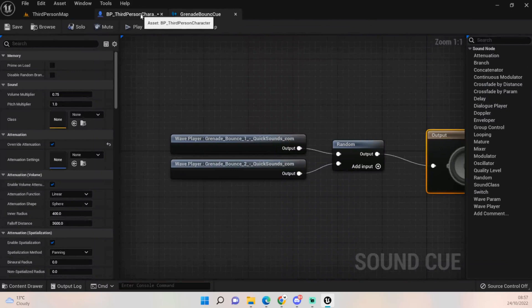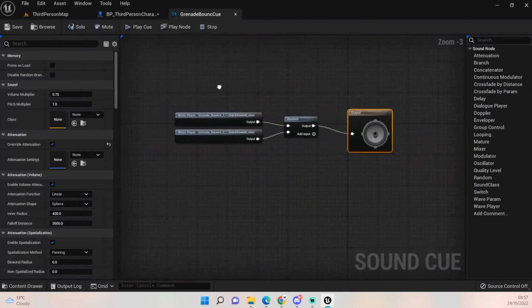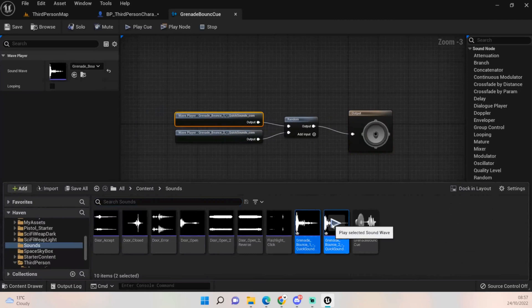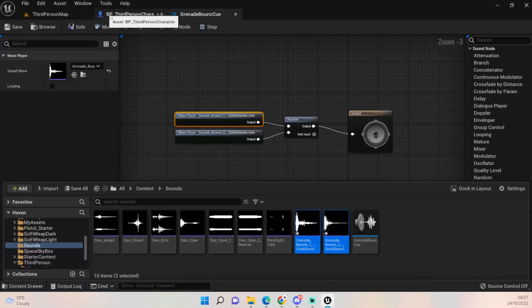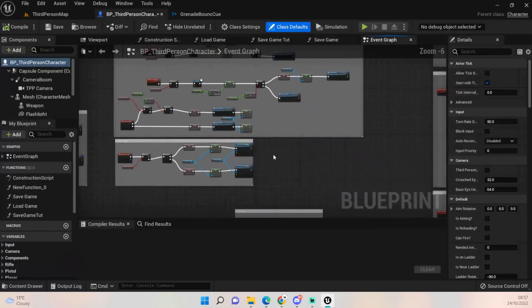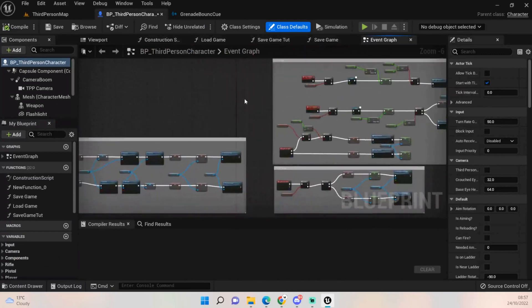This will just be a bounce sound. It doesn't sound very loud here, but we'll hear it when we throw a grenade and it hits something. We'll deal with that inside the grenade blueprint.